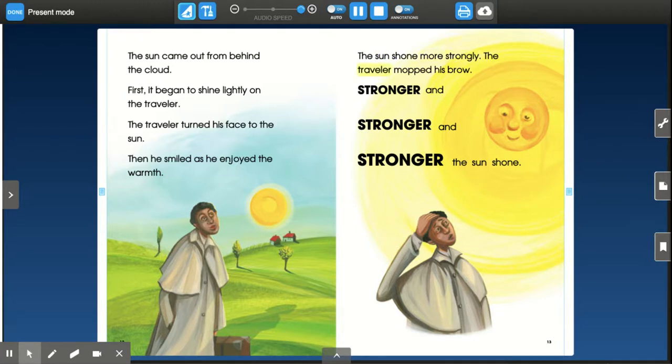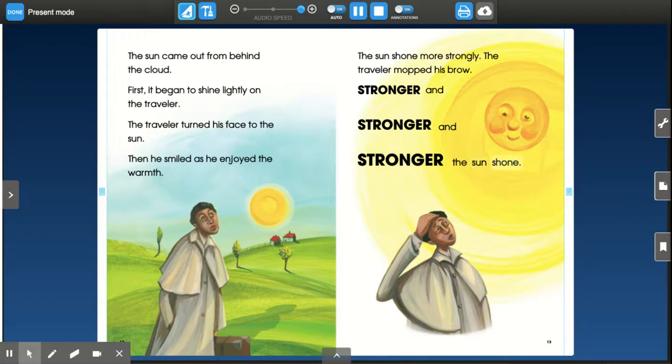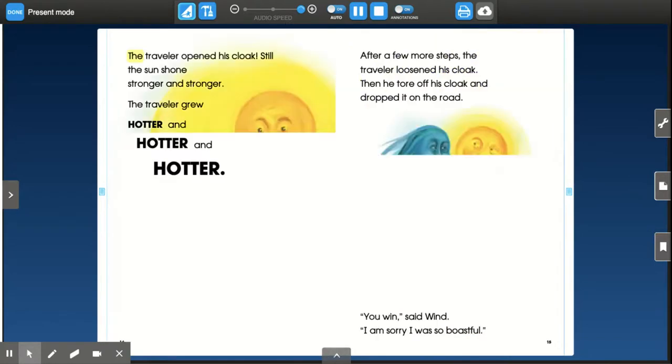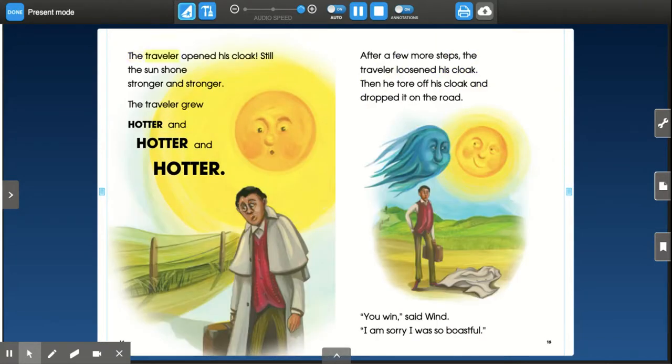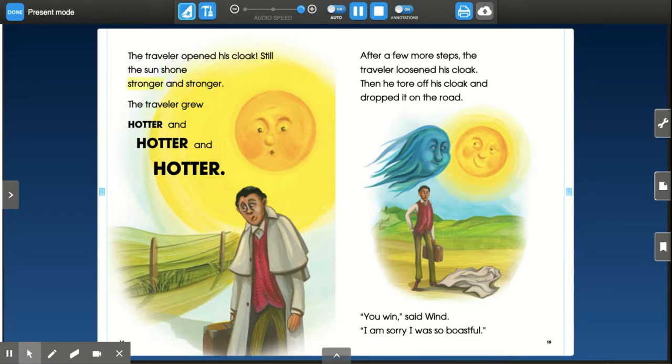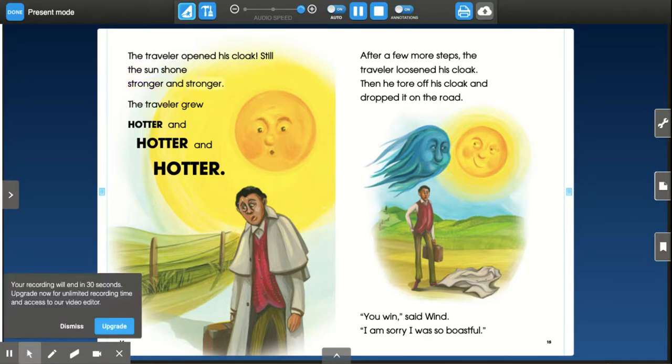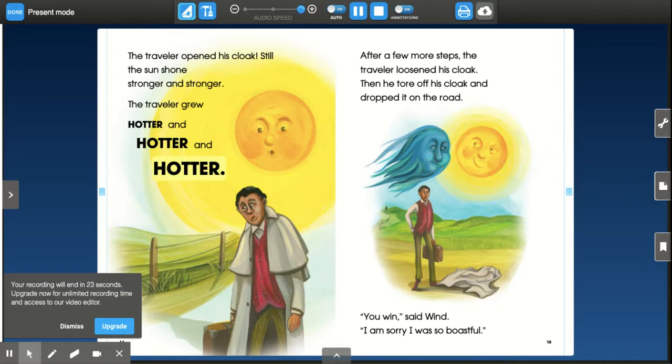The sun shone more strongly. The traveler mopped his brow. Now, stronger and stronger and stronger the sun shone. The sun shone stronger and stronger and stronger. The traveler grew hotter and hotter and hotter and hotter.